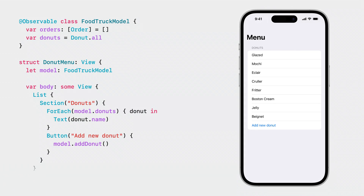SwiftUI knows that the model accesses specific properties when executing the body call. In this case, it can detect that the property Donuts is accessed when executing the body of the Donut menu view.